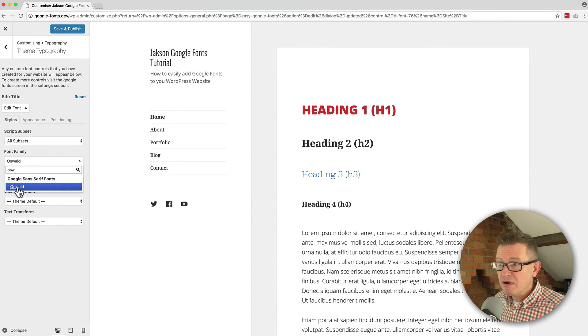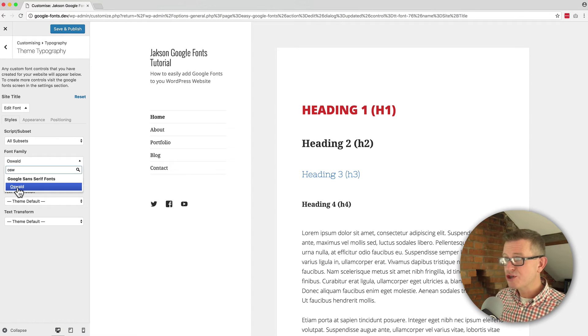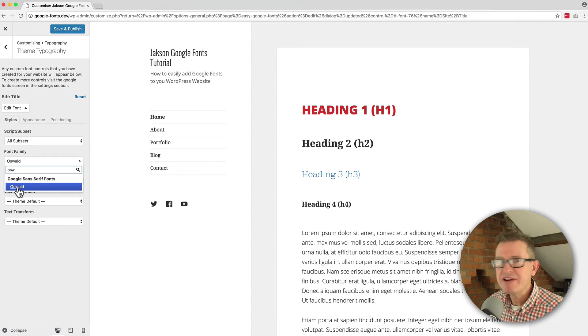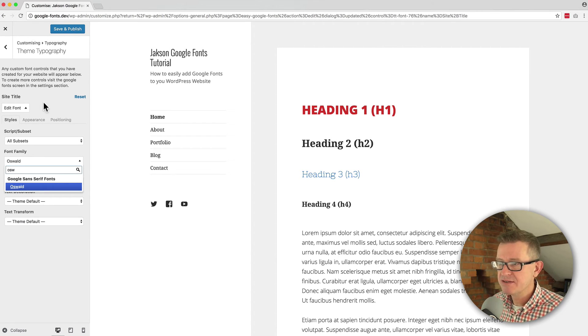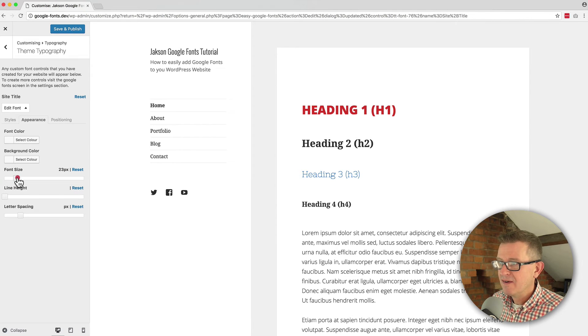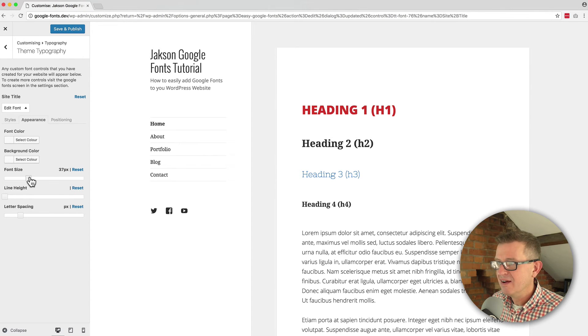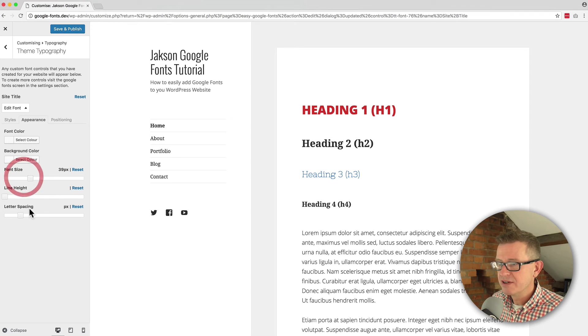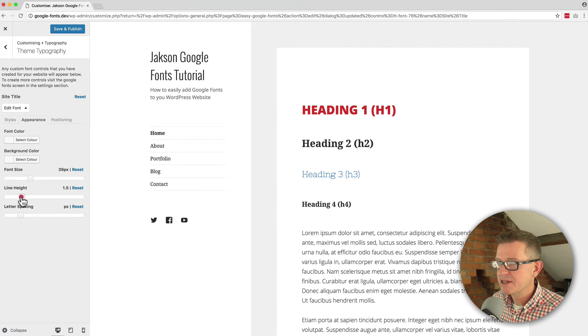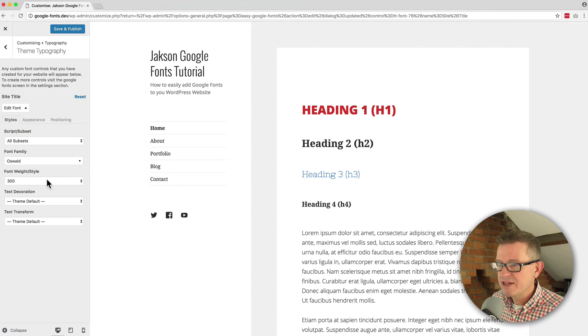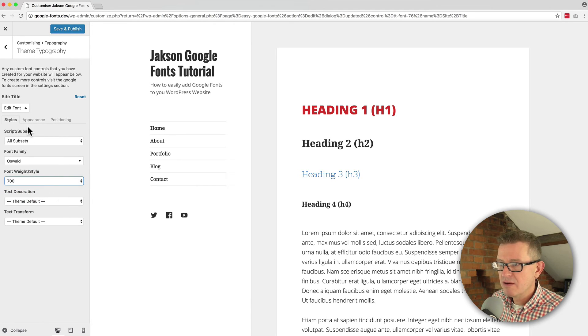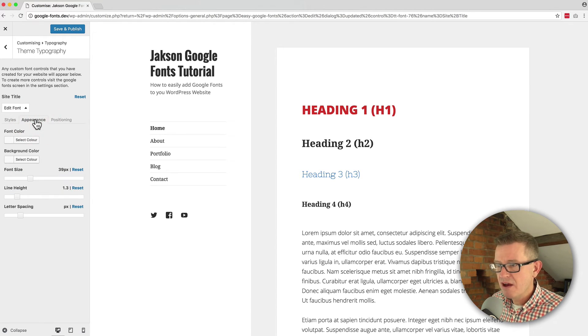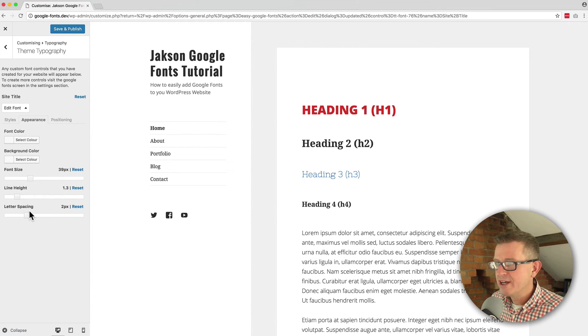We can now control almost every aspect of our typography on our pages. Let's just take that font size up a little bit. Well that's good. Line height needs to come up a bit and can we get that weight up I think we can actually a bit fatter. Maybe some letter spacing slightly wider.